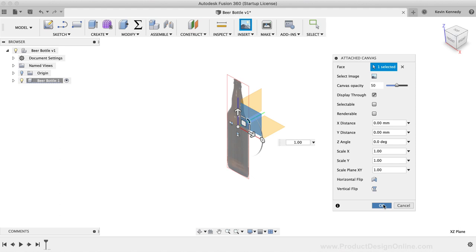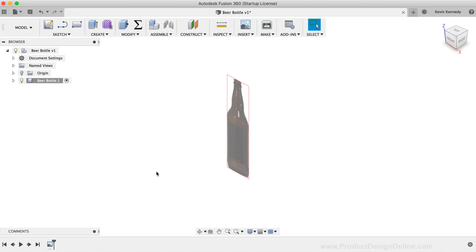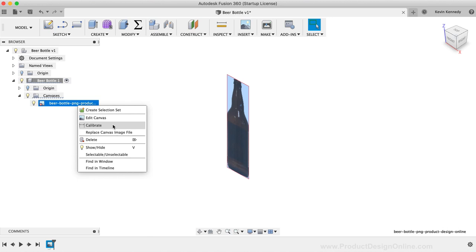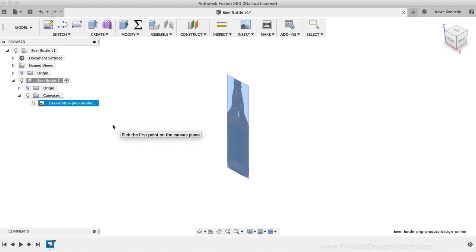To calibrate the image, we'll have to right-click on the file in the Canvases folder. The component we created will group all of its relevant parts, so we'll have to toggle open the Beer Bottle component. Then, we can toggle open the Canvases folder, and then you'll see the image we attached. We can now right-click on the image to select the Calibrate option. The Calibrate option lets us define two points on the image, and then we can define the distance between the two points. First, I'm going to hit the front side of the ViewCube in the upper right-hand corner to look directly at the image.